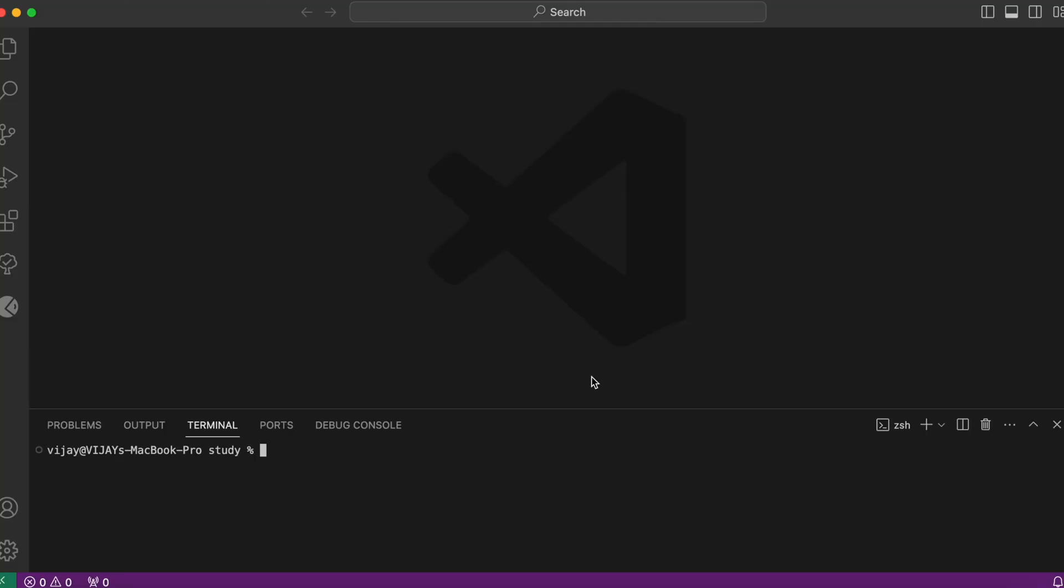The first thing would be creating our React project with the help of Vite. And for doing so, we will make use of the command npm create vite@latest. You can just hit enter and it is going to ask you for the project name. You can give any name you want. By default, it is given as vite-project. Let me give it as my-app for example.